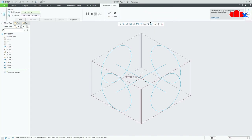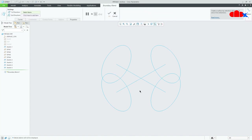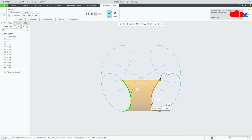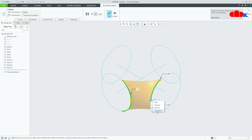Now I will go for Boundary Blend. Switch off all the datums. Move your cursor here, right-click and select this segment. Hold the Control key, move your cursor to the next segment, right-click and select it. Here you right-click and say Normal — you have options: Free, Tangent, Normal, and Curvature. To select Tangent, the surface must be created through the edge of a surface. Since I am creating this surface using a sketch, I will go with Normal. Say OK.